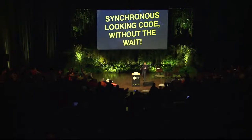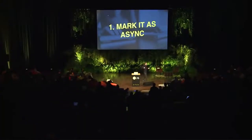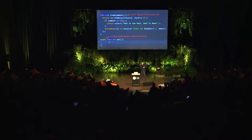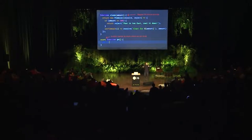Async/await gives us synchronous-looking code without the downside of actually writing synchronous code. So how does it work? First thing we need to do is mark our function as async. You still keep your regular promise functions — nothing changes with the functions that return a promise. What we do now is create an async function by writing the word async in front of it.